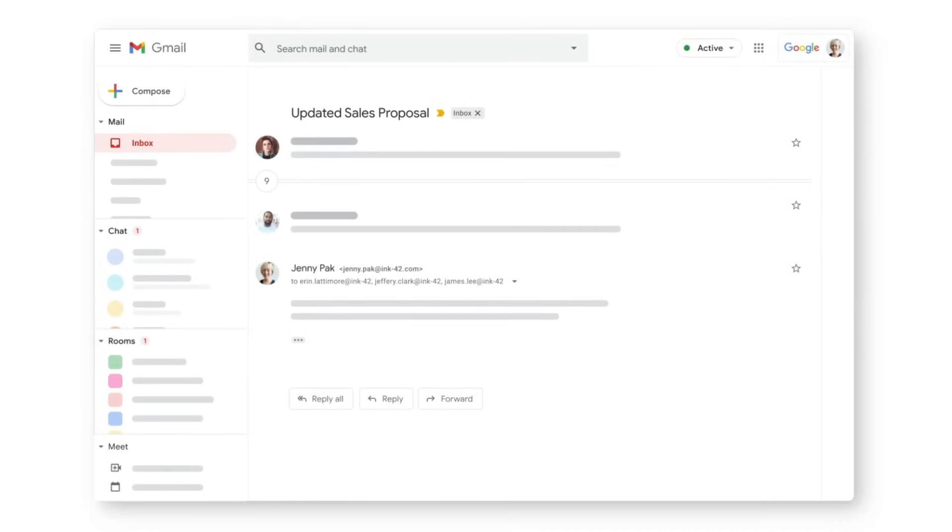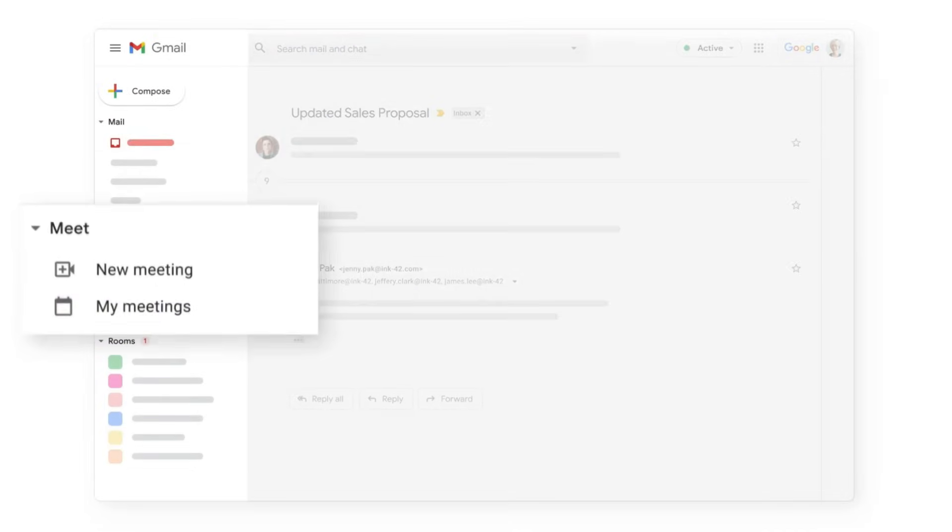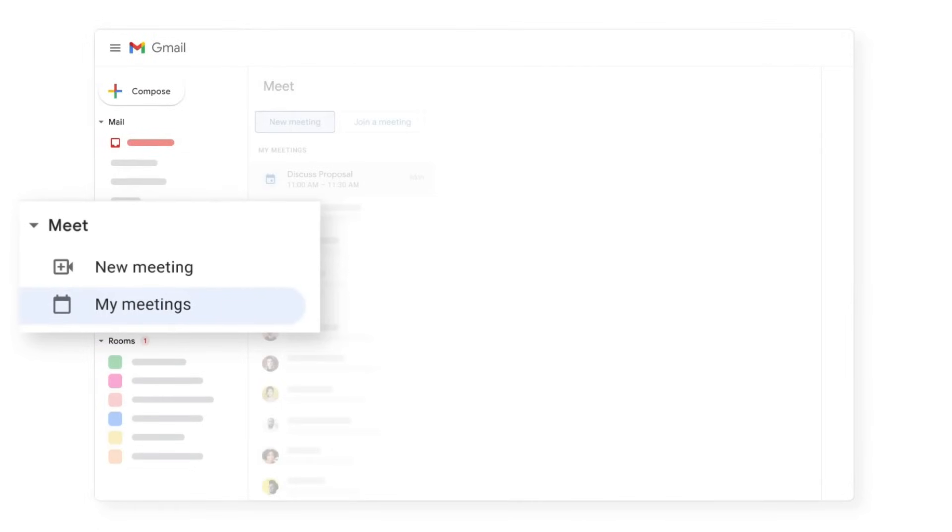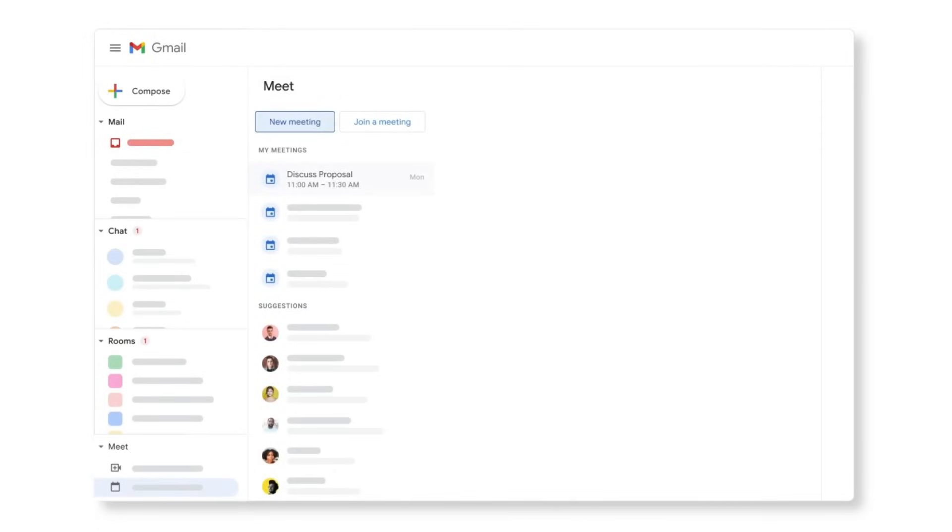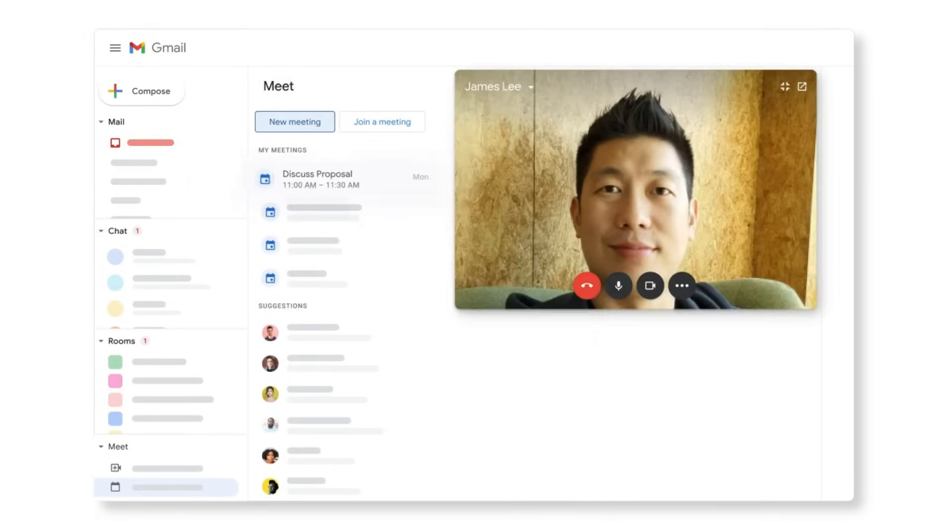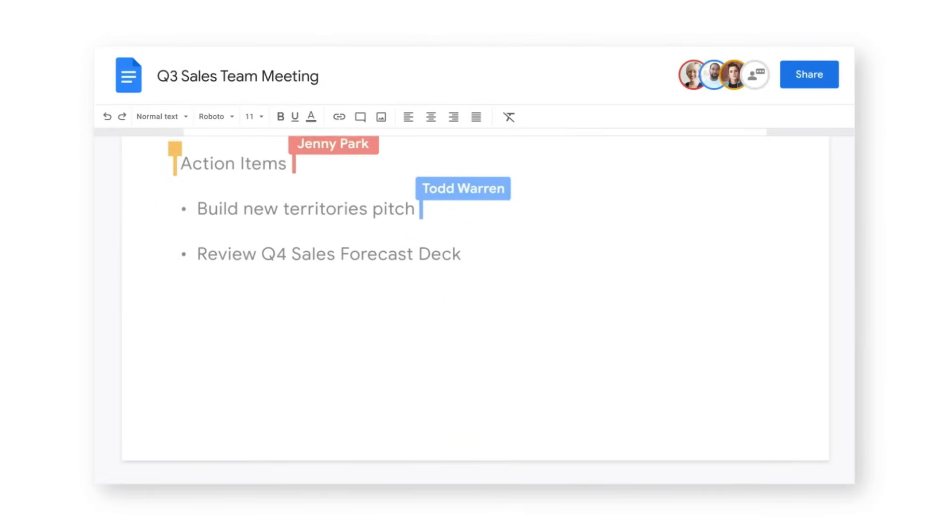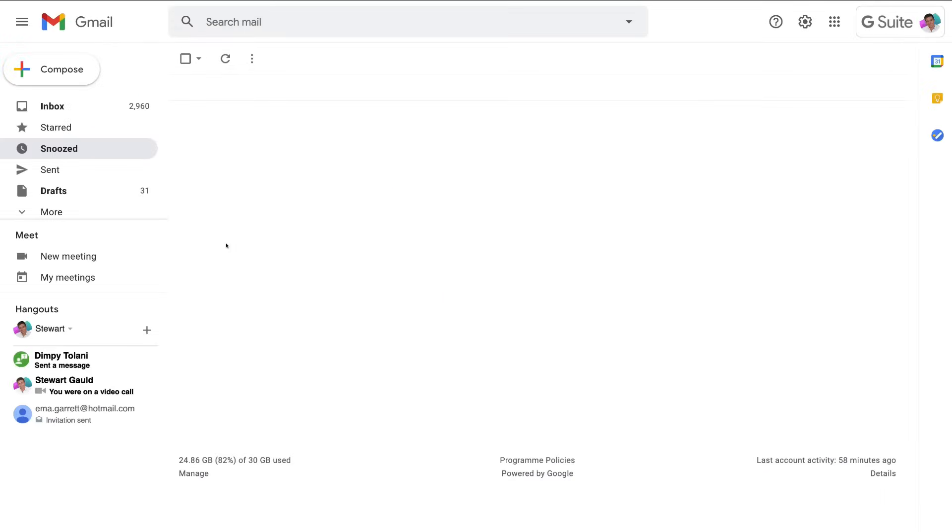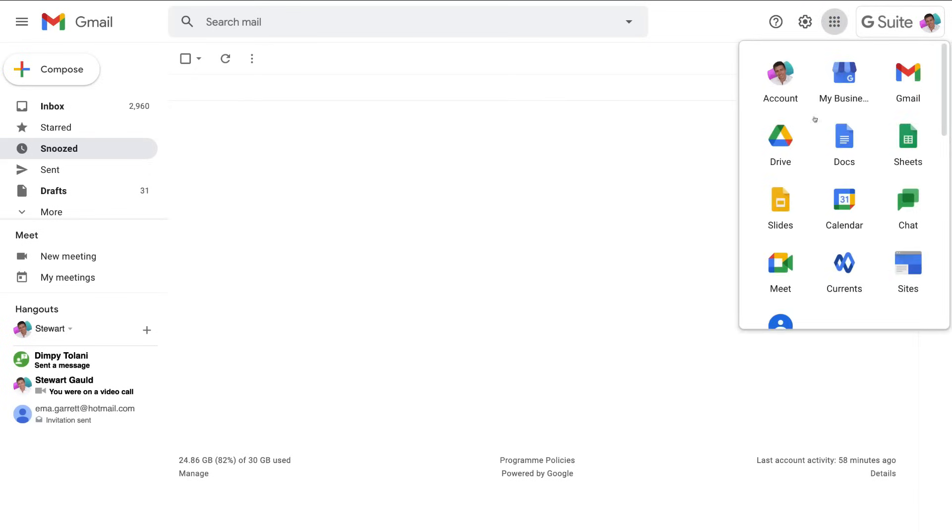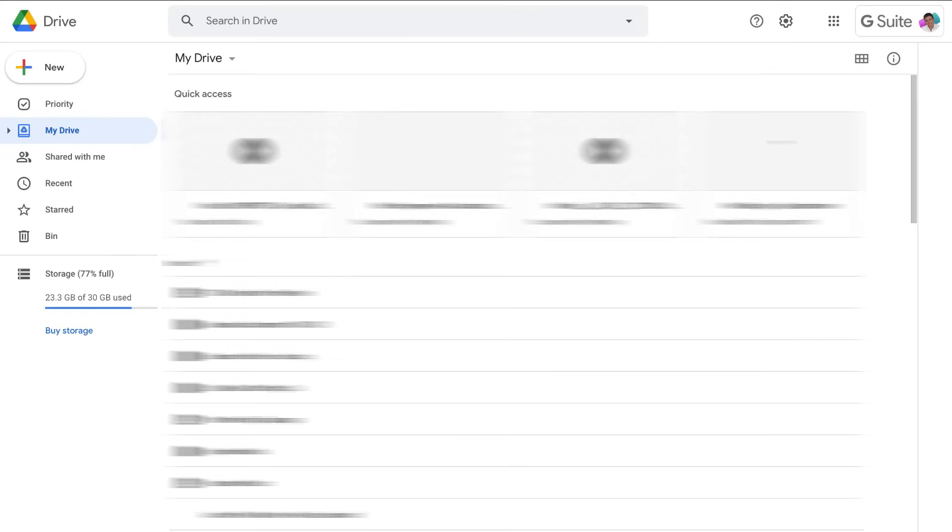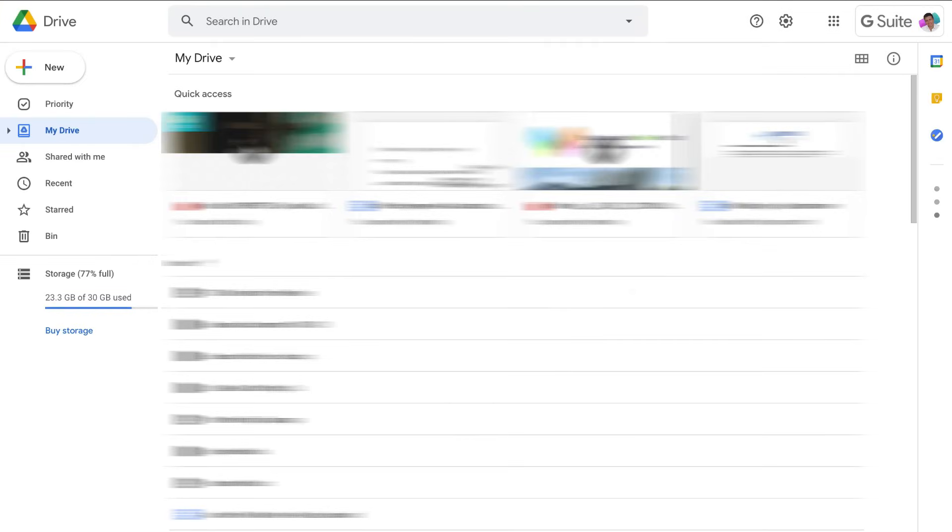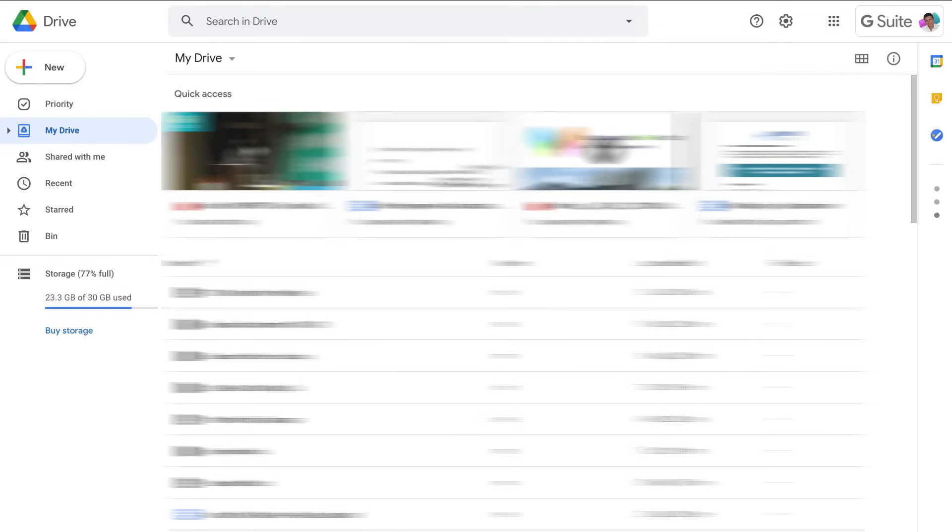Now diving deeper into some of the changes with Google Workspace. Firstly are the changes within Google Drive. The easiest way to get to your Google Apps is from your Gmail inbox. Just navigate over to Google Apps and come down to Google Drive.